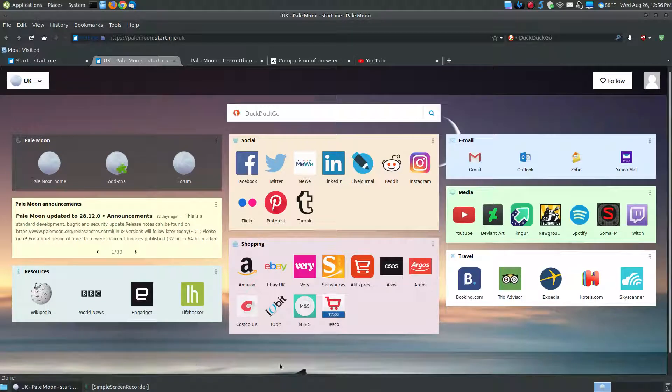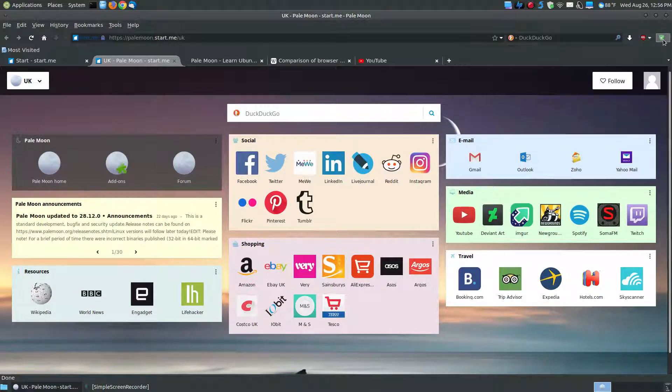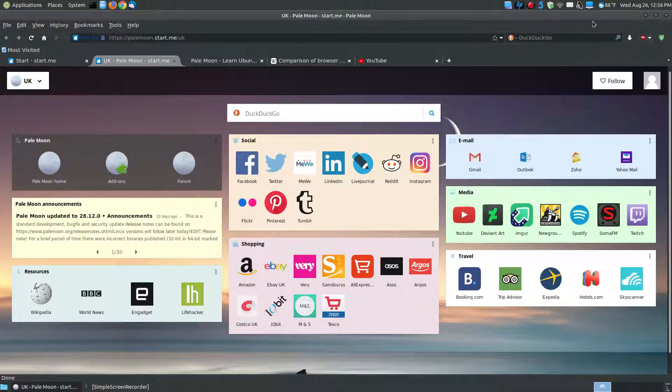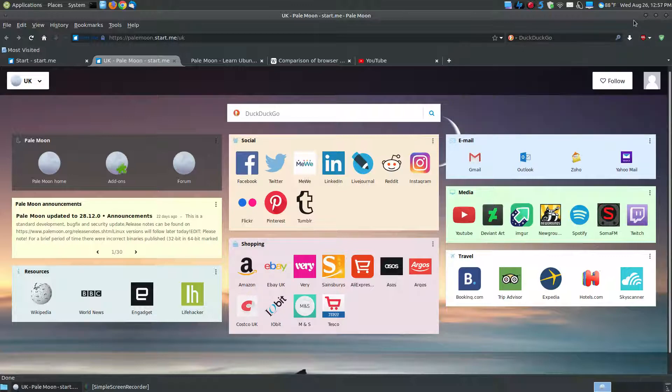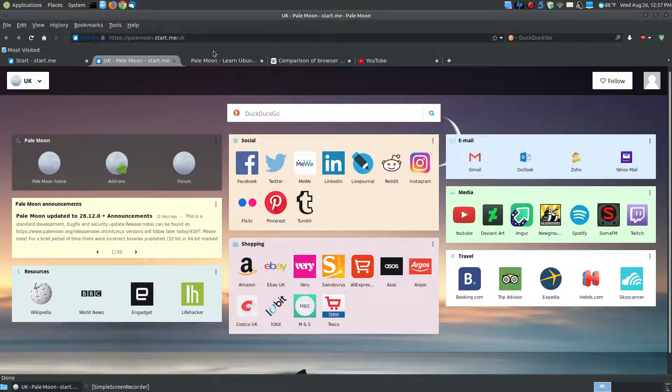The only difference is it normally has an ad at the bottom from the StartMe website. I've already installed two different ad blockers that you see here, AdGuard and AdBlock Latitude, to remove any ads that may slow down the browser, making it much faster.